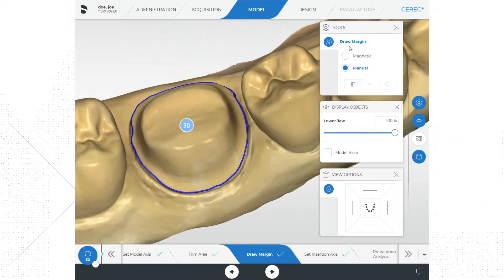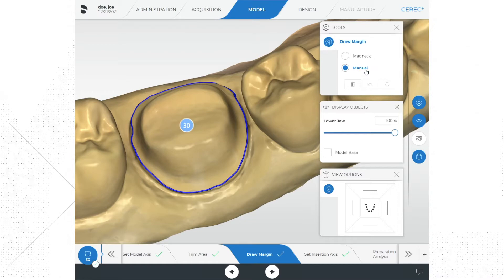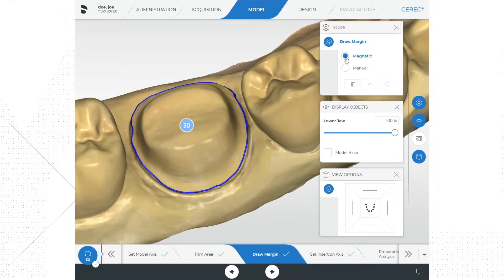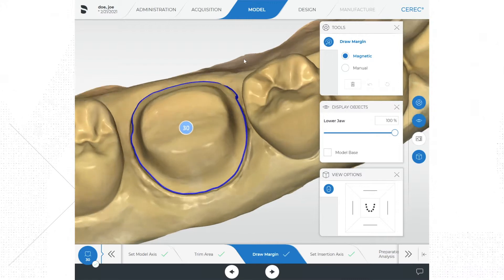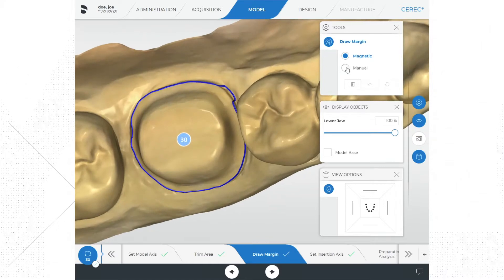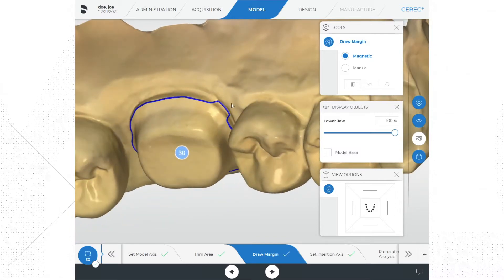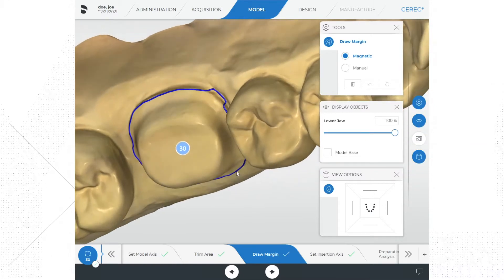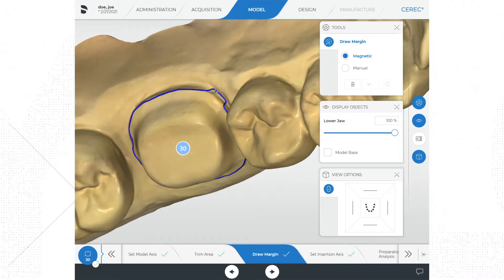On the right side of the screen you will see a menu that says tools. Within this menu you have two options for drawing the margin: auto, which is listed as magnetic, and a manual option. The system defaults to auto and that is the option I choose 100% of the time. However, you can turn this off in the system parameters if you prefer to always manually draw your margins. Since the margin is already drawn with this version of the software, I'm going to check it and see if there are any adjustments that need to be made. In this case we do need to make some adjustments.